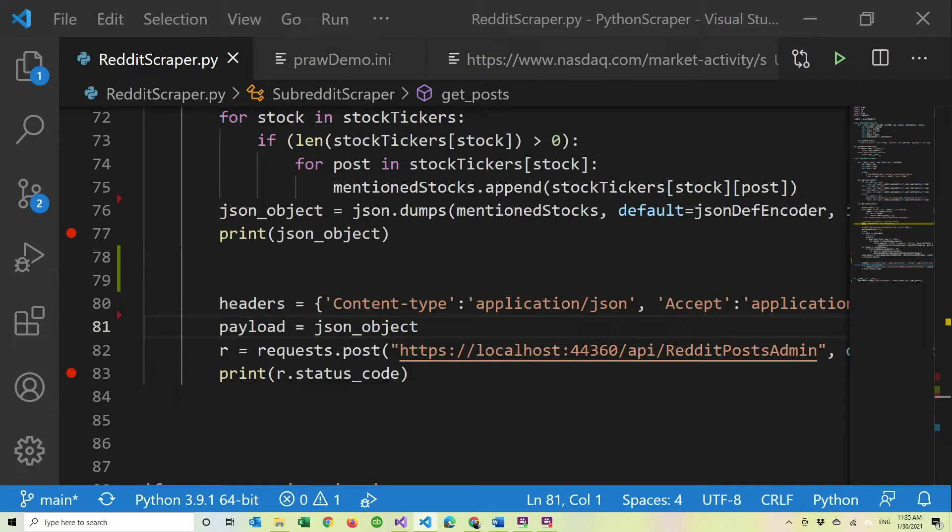If you haven't seen it, it's in the card up there and then it's down below in the comments as well as all the code for the website, the scraper and everything.